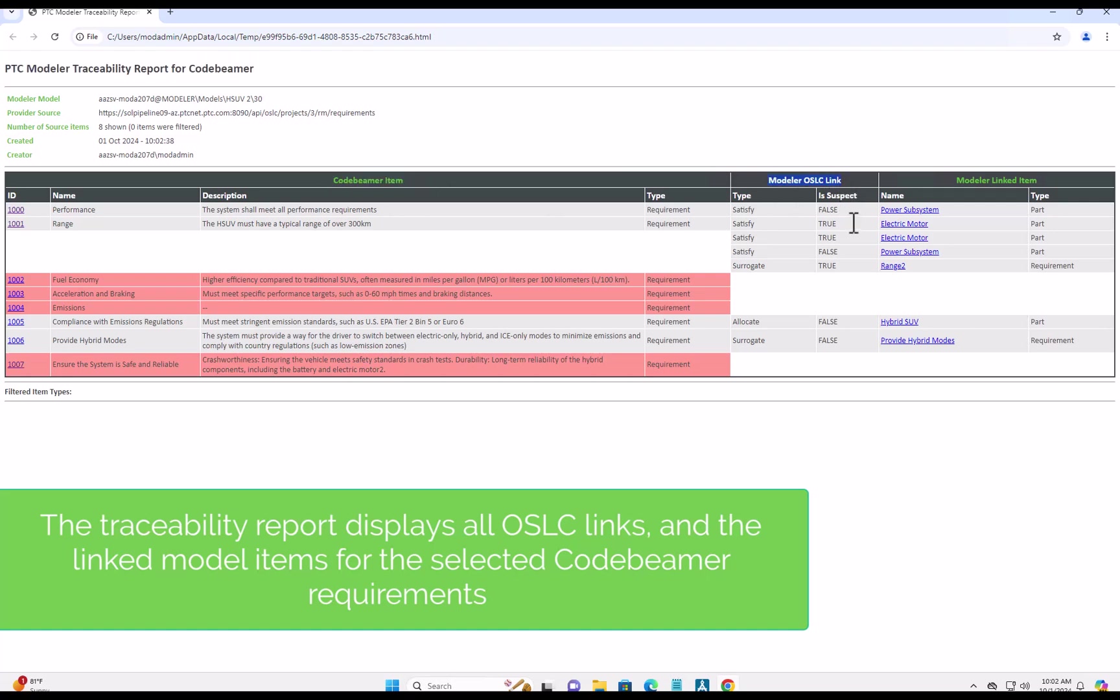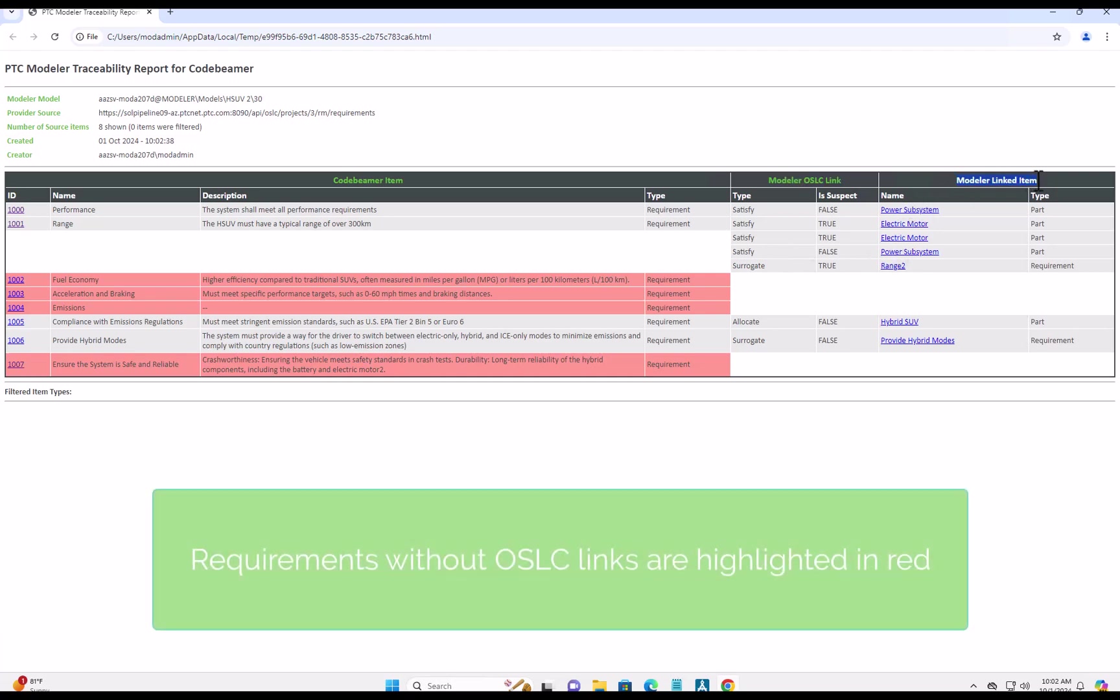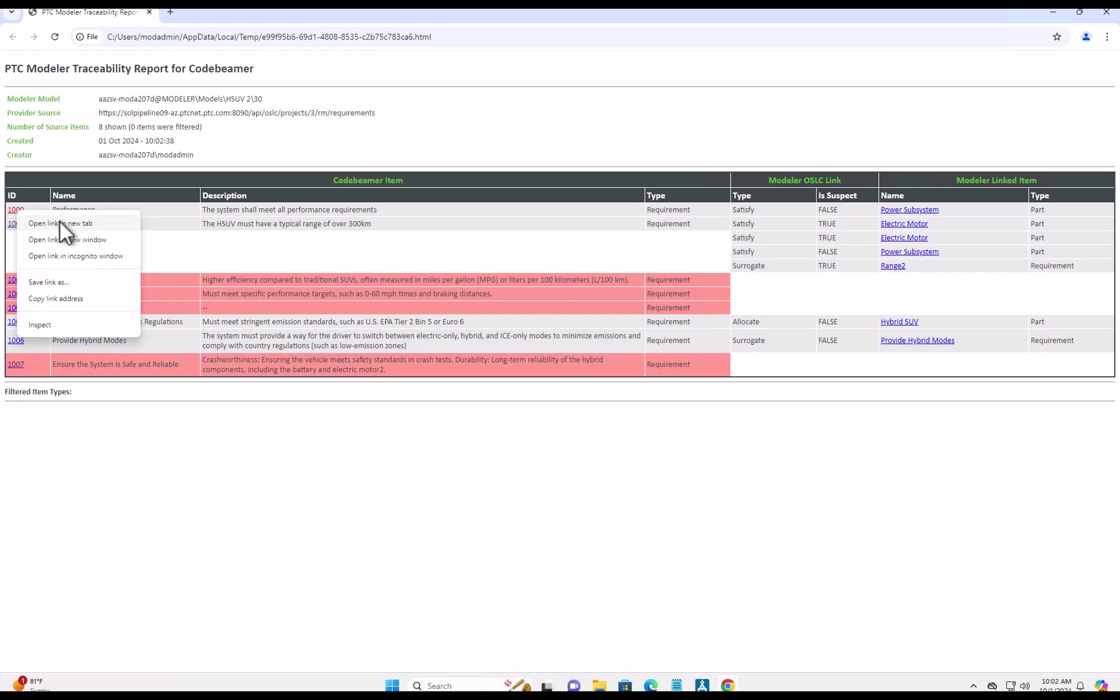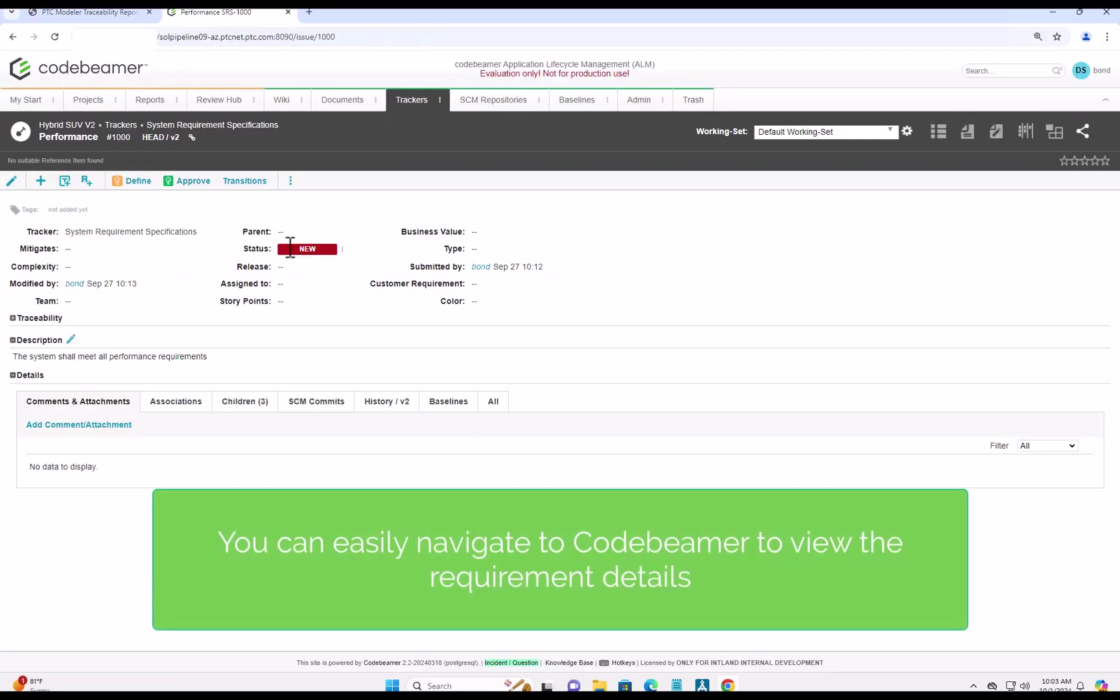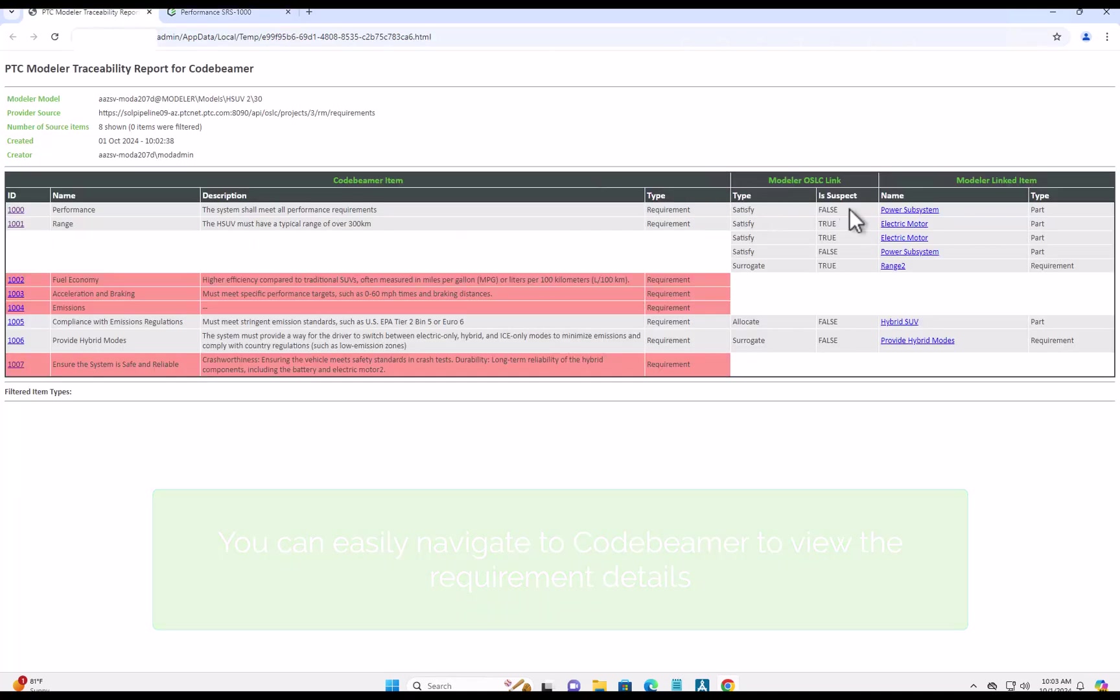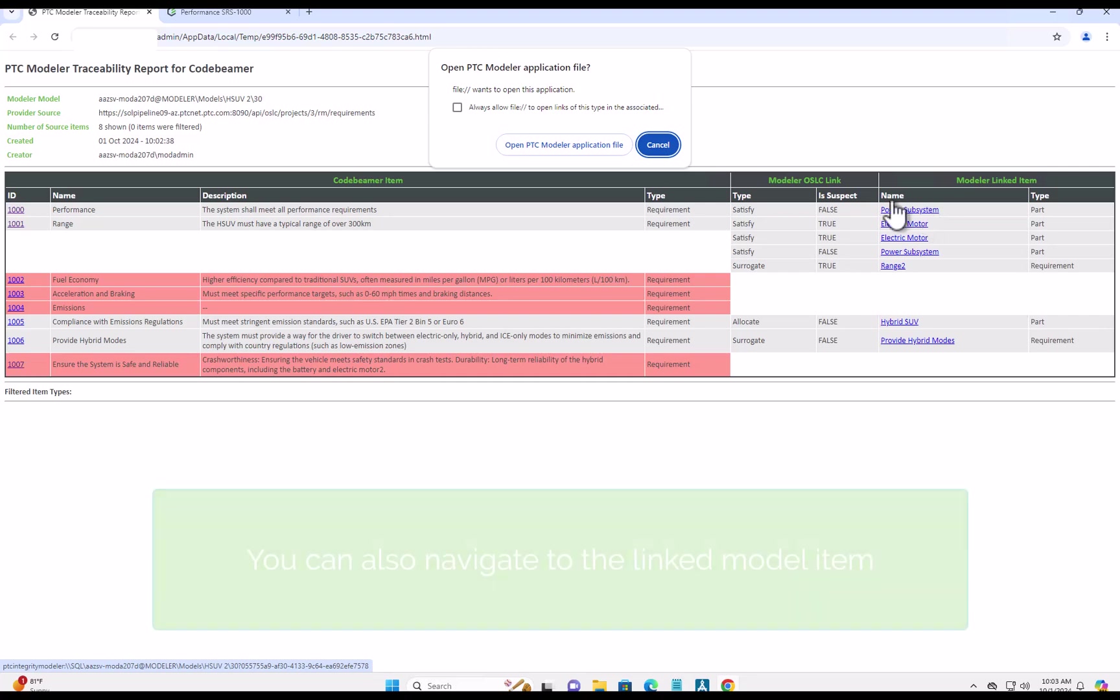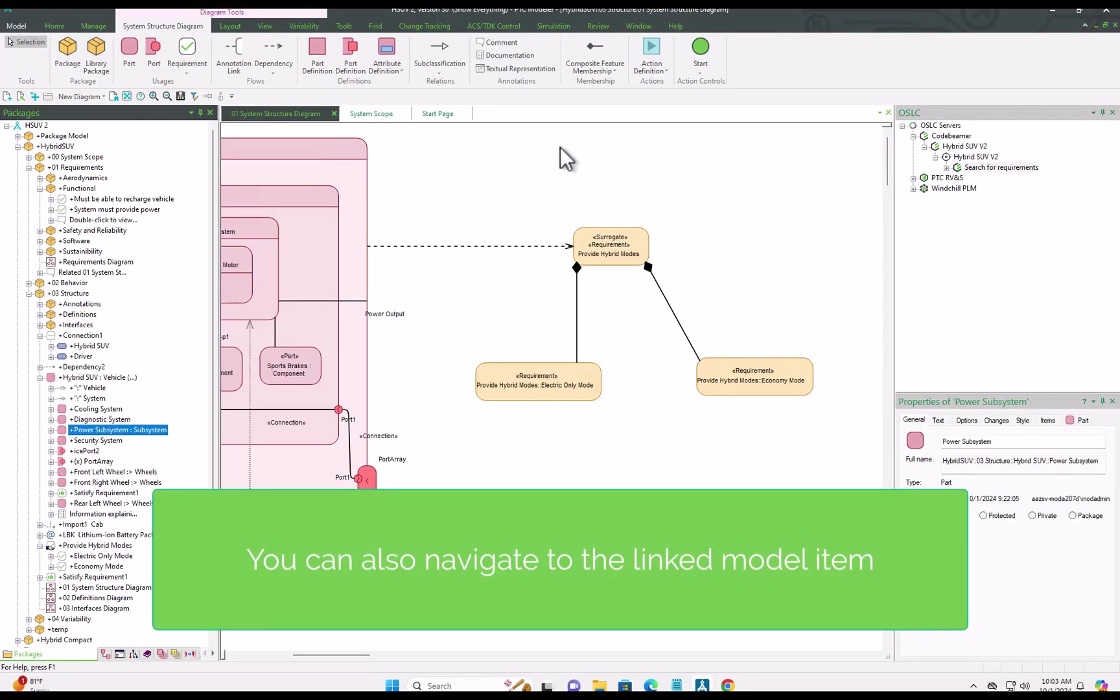Here you can see examples with requirements from CodeBMAP, the types of items, the link types, and then the model items they link to. You can even see the current suspect status, and those links are hot links, so you can jump to the requirement in CodeBMAP or to the model item in PTC Modeler.